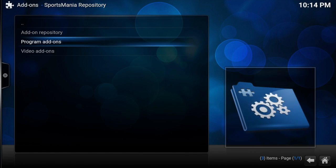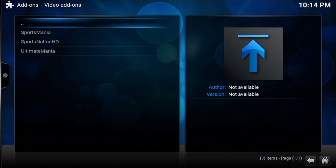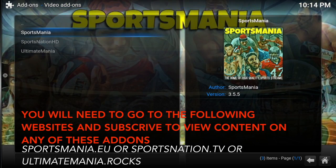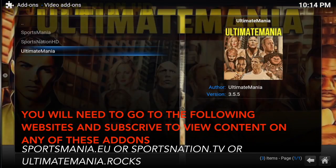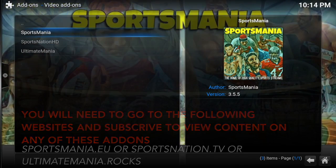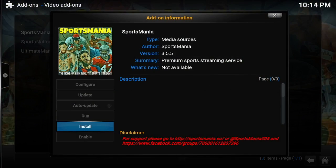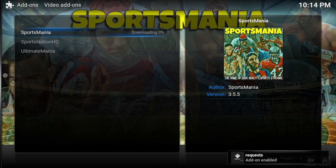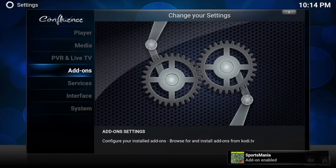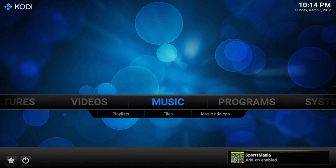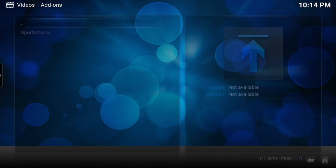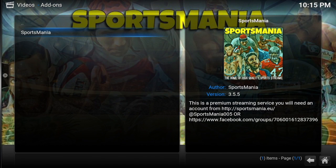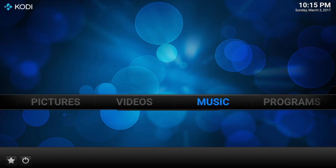Then down to the bottom to video add-ons, and then we can click on whichever add-on you want, whether it's Sportsmania, SportsNation HD, or Ultimate Mania. For this video we're doing Sportsmania. Then we click on install. As you can see it's downloaded and enabled. Once this is done we can just go back and I'll show you that it's installed in the add-ons, and there it is.